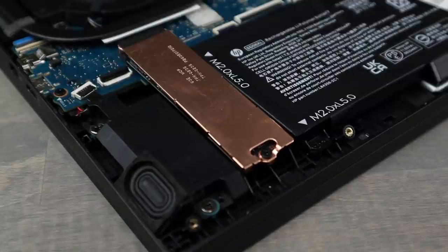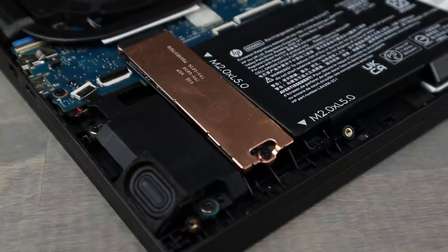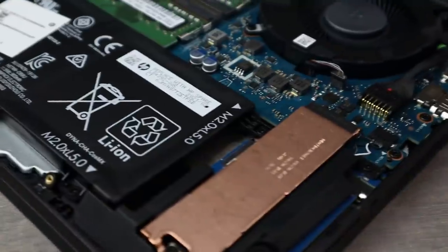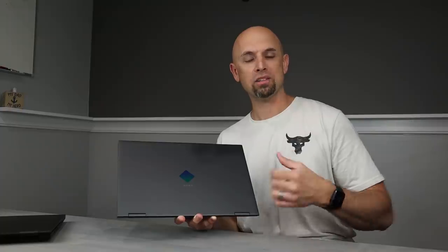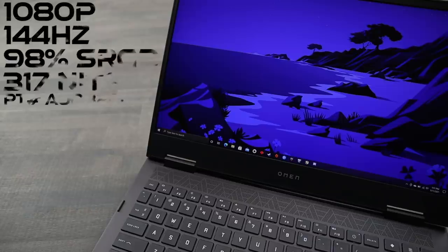What else about it? Two m.2 slots. This one came with half a terabyte. So you do have an extra slot available to add storage later on. Pretty nice.